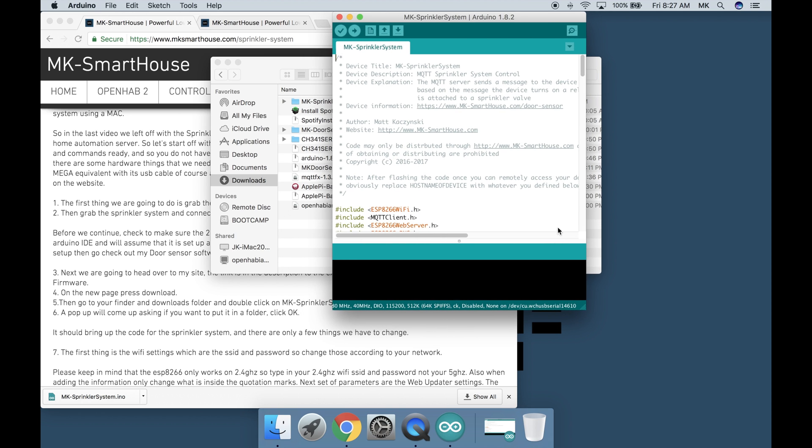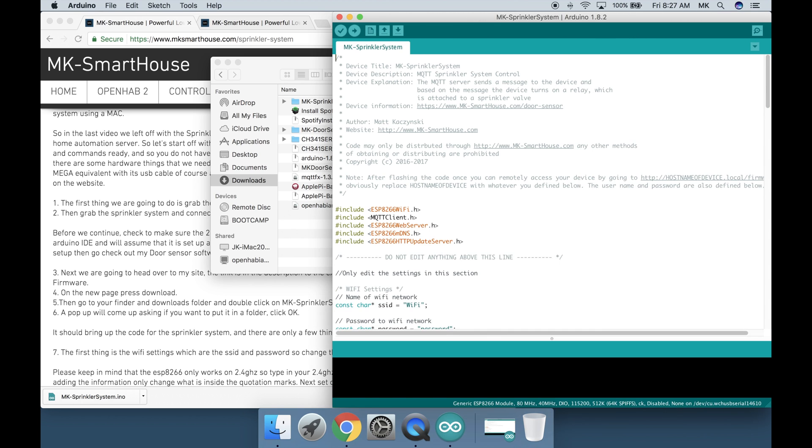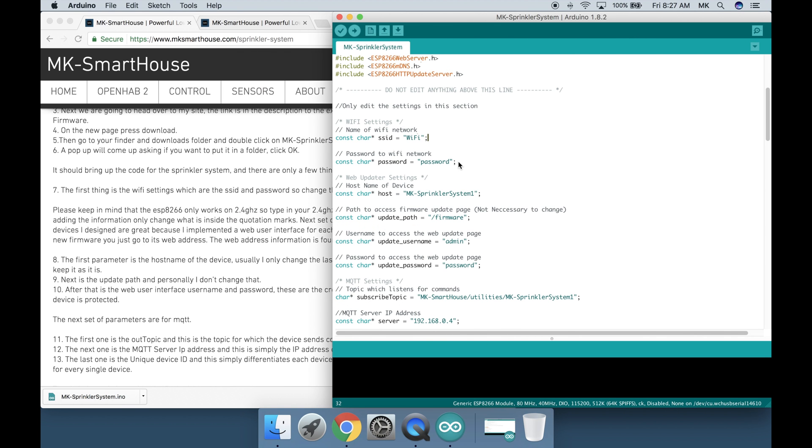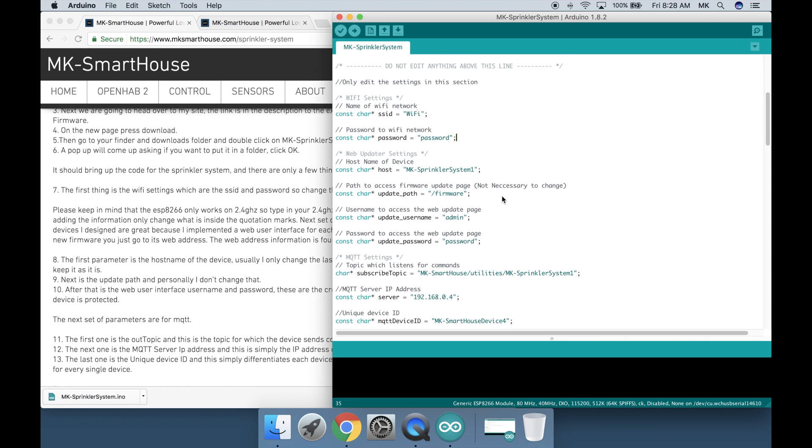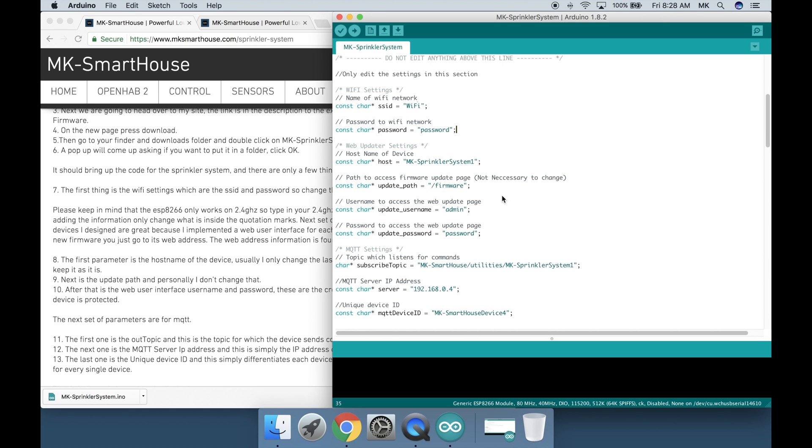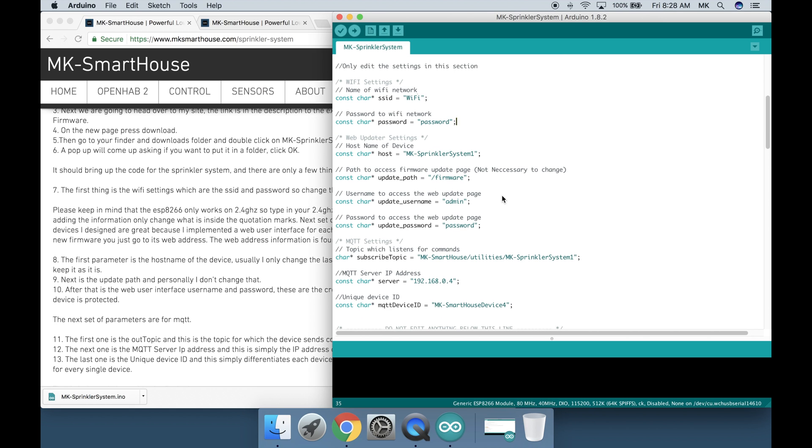It should bring up the code for the sprinkler system and there are only a few things we have to change. The first thing is the wifi settings which are the SSID and password so change those according to your network. Please keep in mind that the ESP8266 only works on 2.4GHz so type in your 2.4GHz wifi SSID and password not your 5GHz. Also when adding the information only change what is inside the quotation marks.